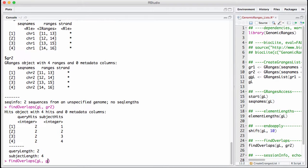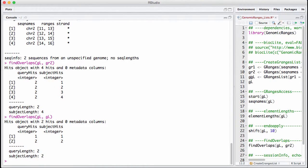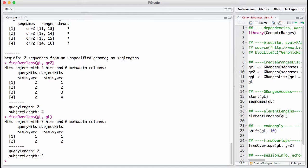In the same way, we can do findOverlaps between the two gRangers lists. This is not too interesting. Everything hits each other. But this is kind of a very natural way of using findOverlaps for gRangers lists. But it's a little bit different from what happens with gRangers.